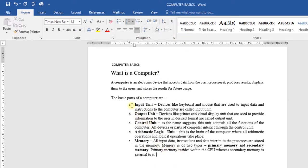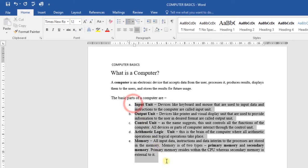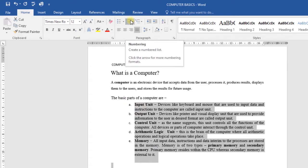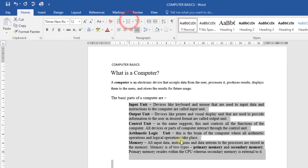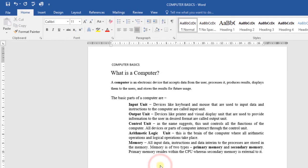If I want to remove the letters or the numbering from my list, just select the text, then click on the numbering command icon, and the numbering will be removed just like that.